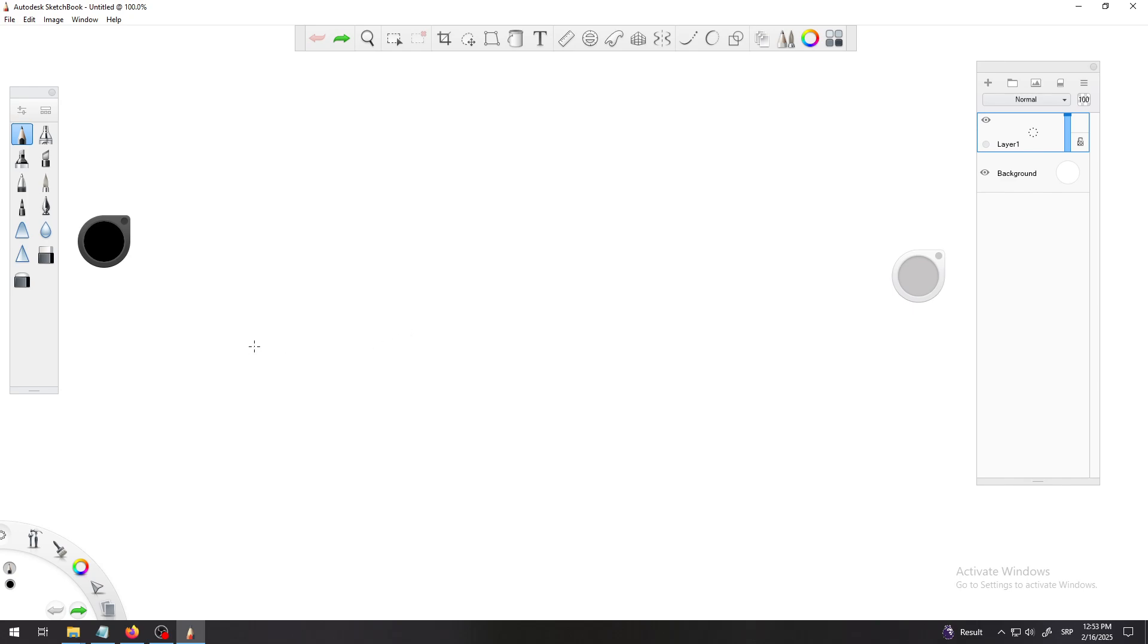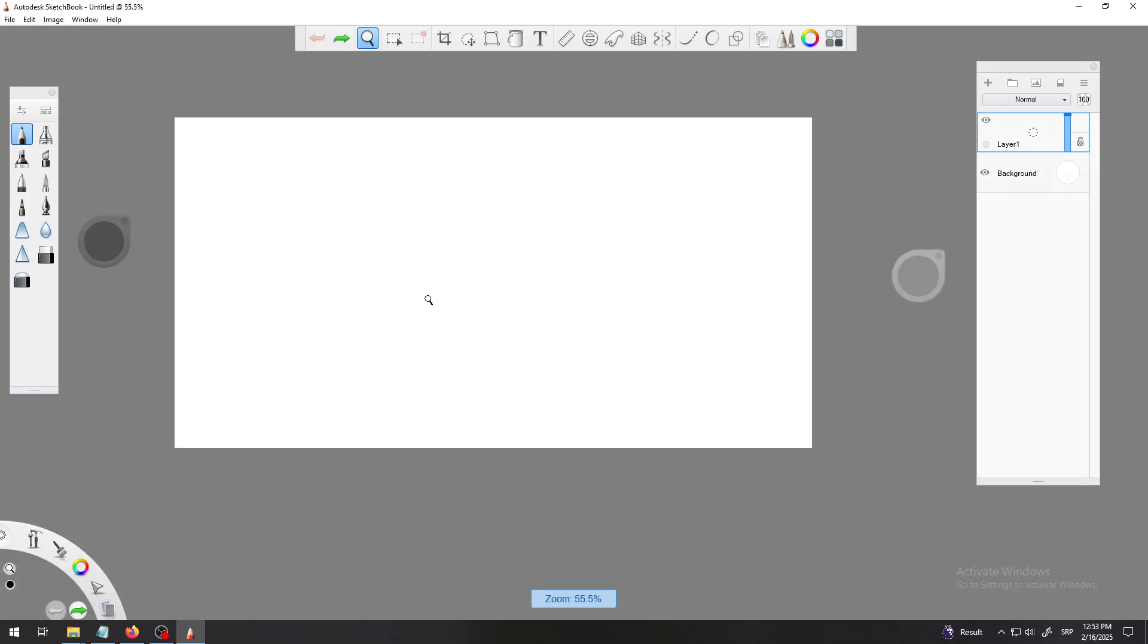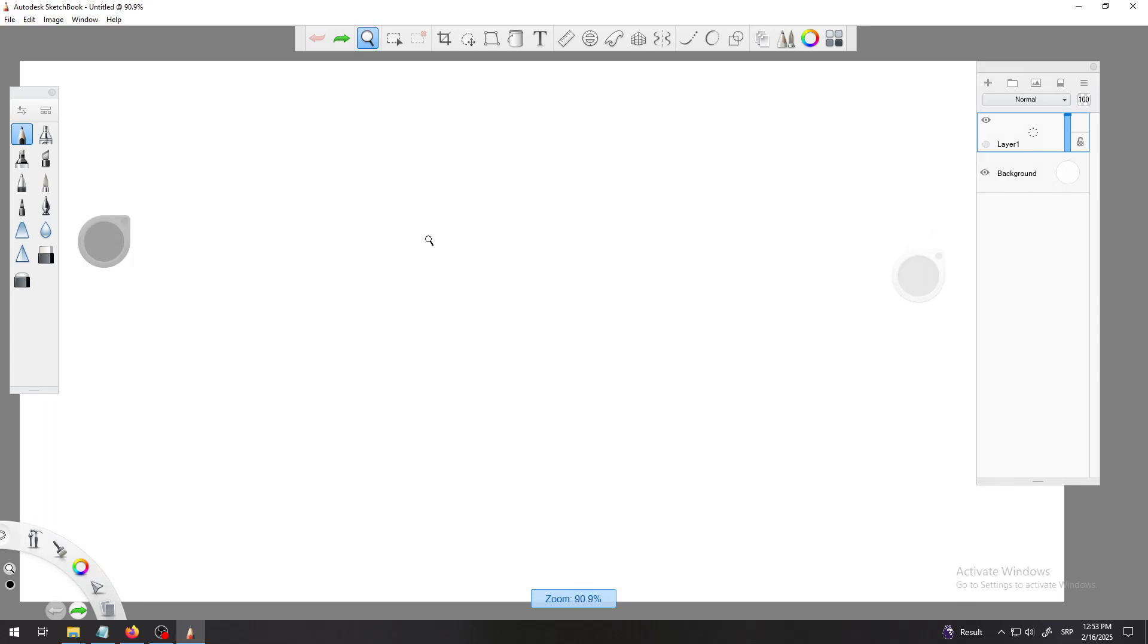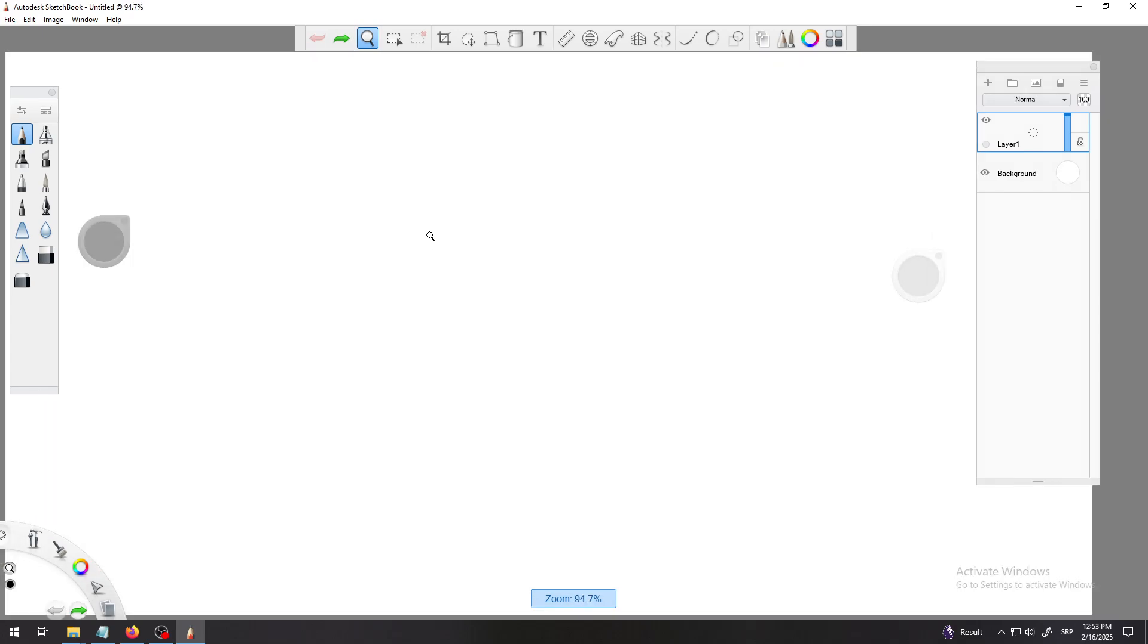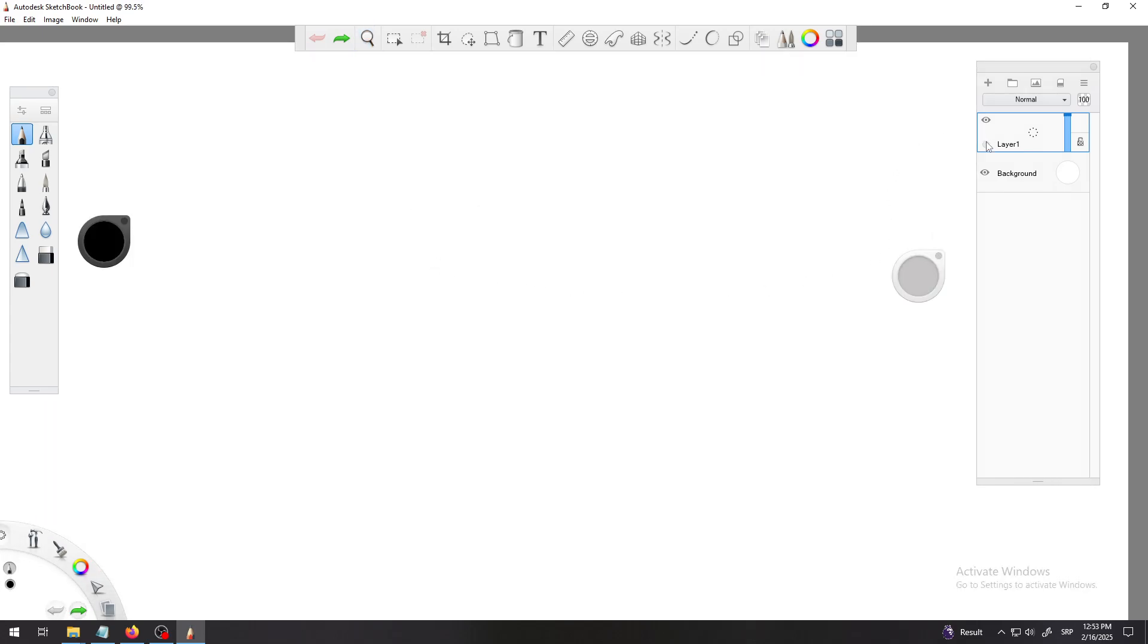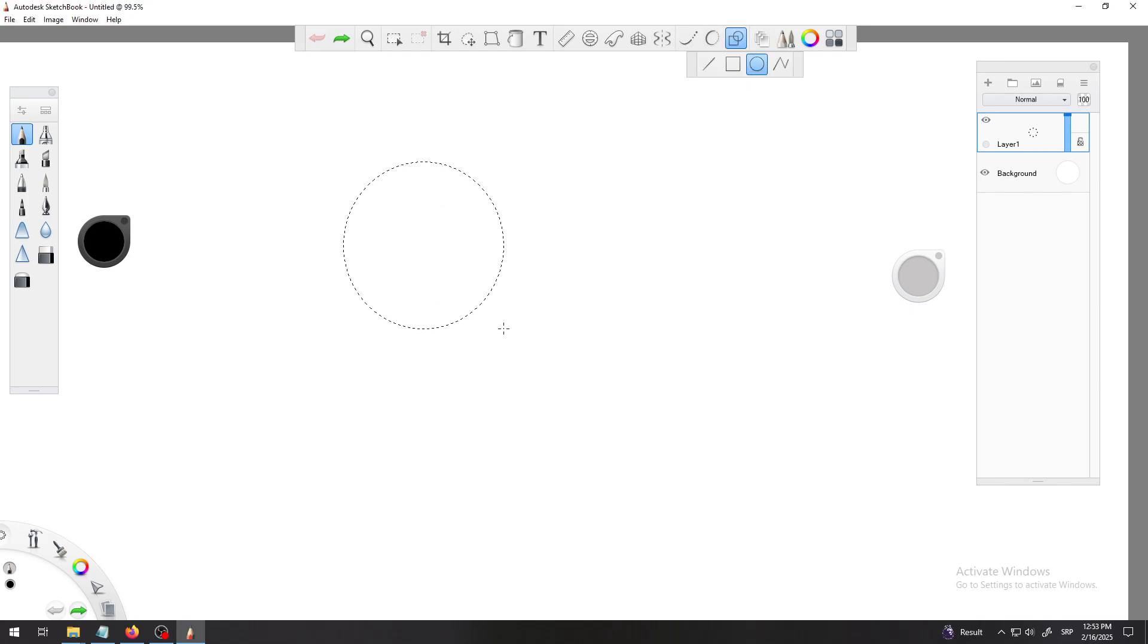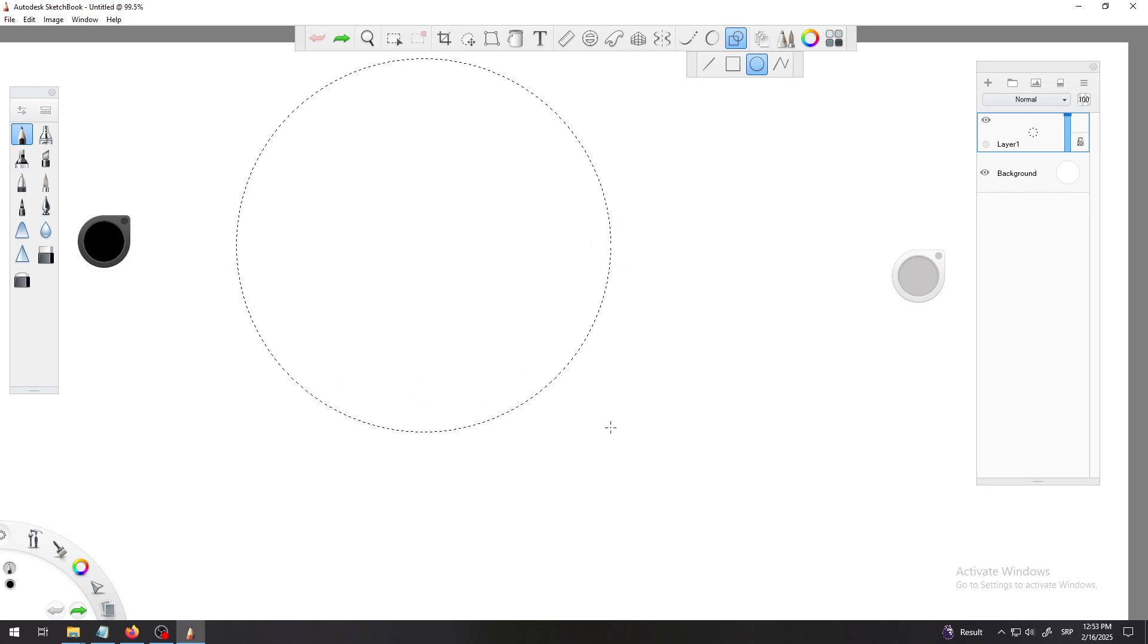We have started with a blank canvas. We can draw on it and zoom in and out. It's just some basic default settings, we are on layer one.